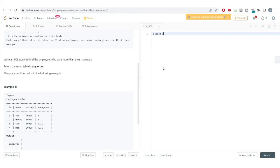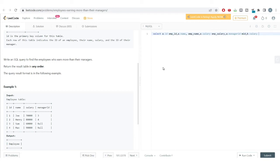Let's write the code. We SELECT a.id as the employee id, a.name as the employee name, a.salary as the employee salary, and a.manager_id. Next to the manager_id, we need the manager's salary, so we'll do a self-join and get the salary from the second table alias as the manager salary.